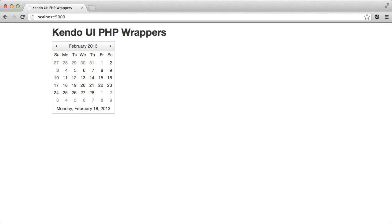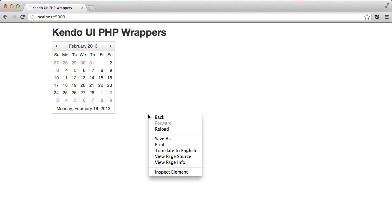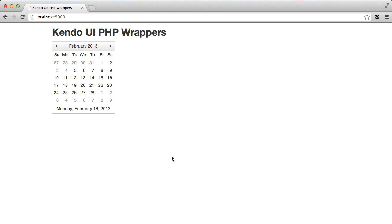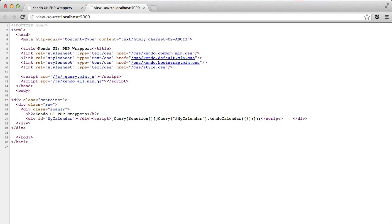It's simple enough to get that in place, but what's really going on here? How did that PHP code create the Kendo UI calendar?